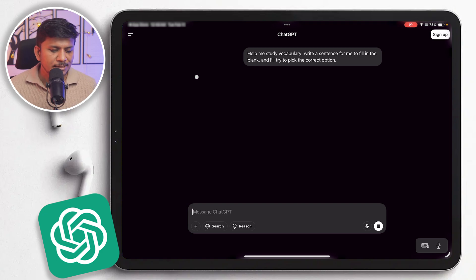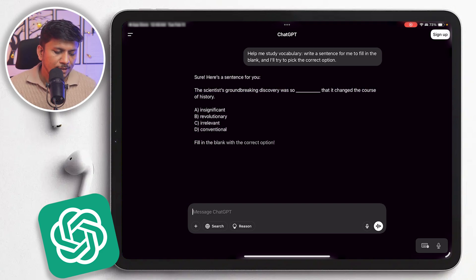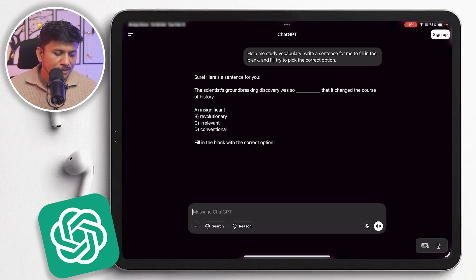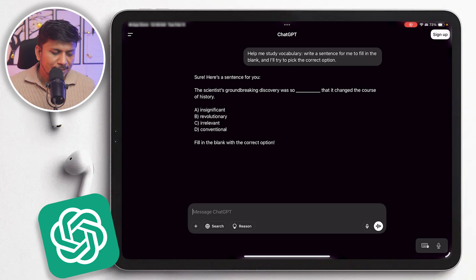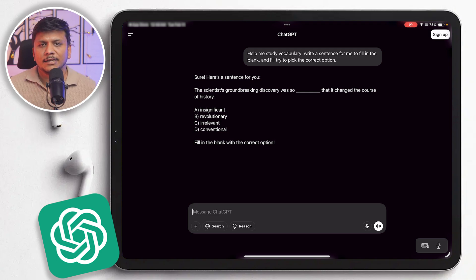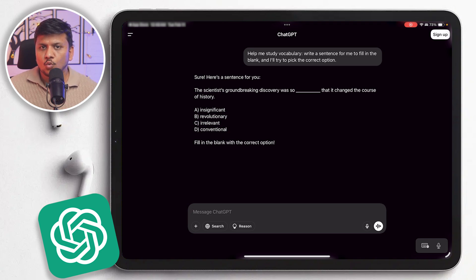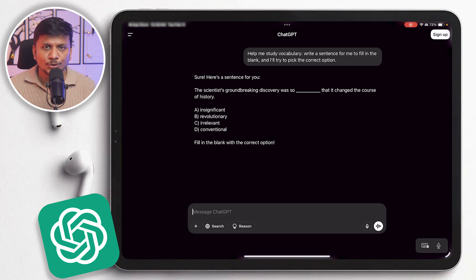So then here you will see ChatGPT will come up with an answer. So here you can see ChatGPT has created one such question which again will be very much related to what you have asked ChatGPT to do.